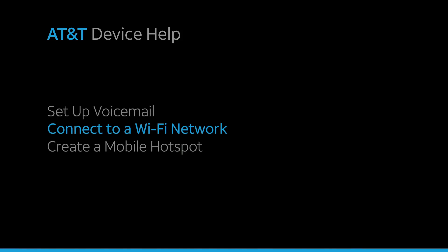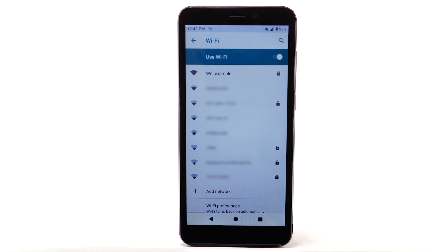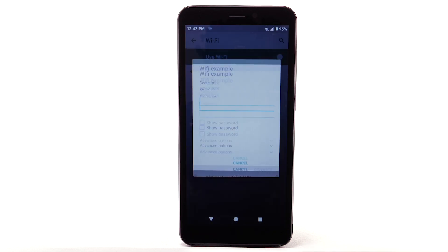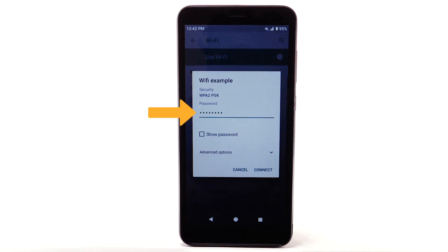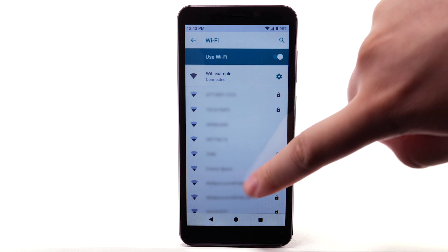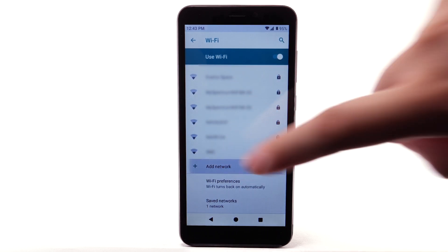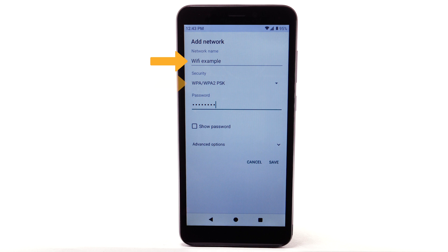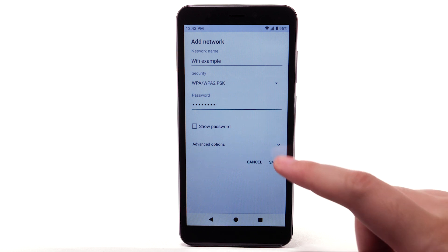Connect to a Wi-Fi network. From the Wi-Fi screen, select the desired network. If necessary, enter the network password, then select Connect. To connect to a hidden or unbroadcasted Wi-Fi network, scroll to and select Add Network. You will need to enter the network SSID, security type, and password if necessary to continue. Select Save.